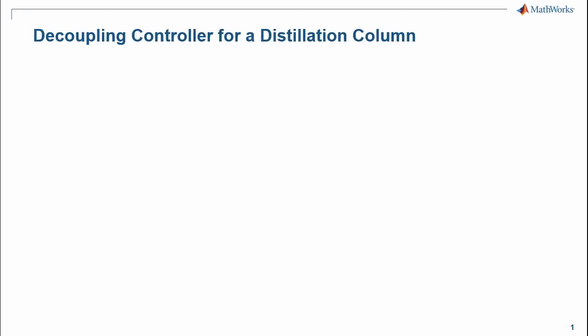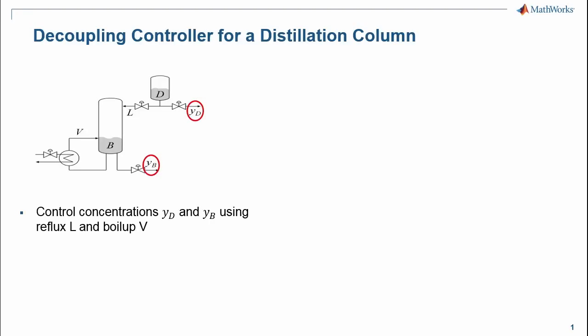To do that, we will use Control System Tuner app. The distillation column is shown here. The controlled variables are the concentrations YD and YB of the chemicals D and B, and the manipulated variables are the reflux L and boil-up V.